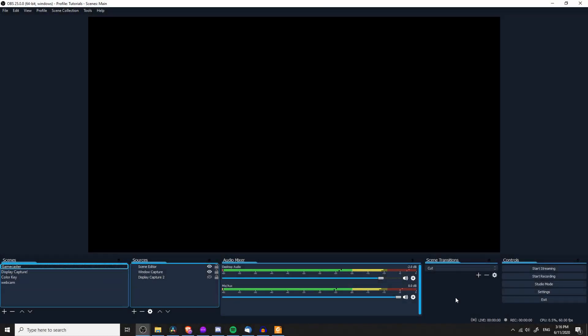Hello everybody, Chris here, and in this video I'm going to be showing you guys how to remove background noise from your audio when you are recording inside of Open Broadcaster software.